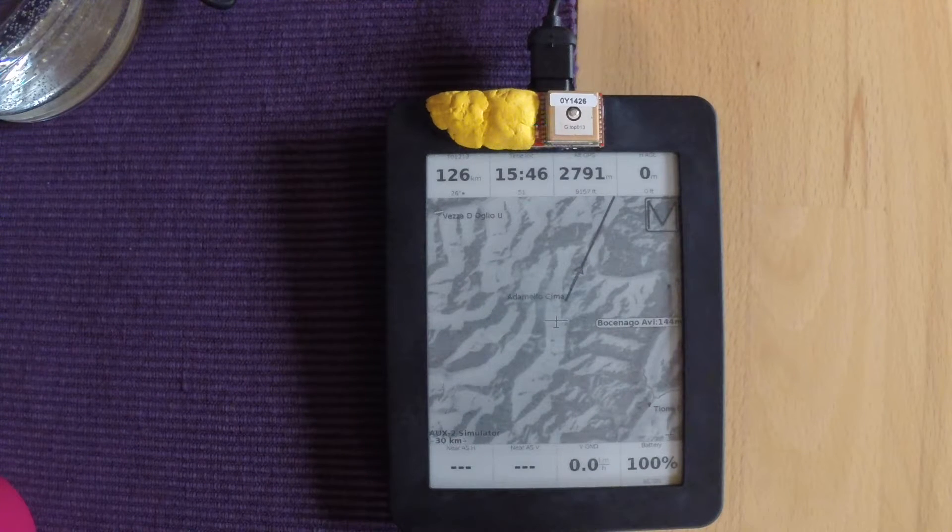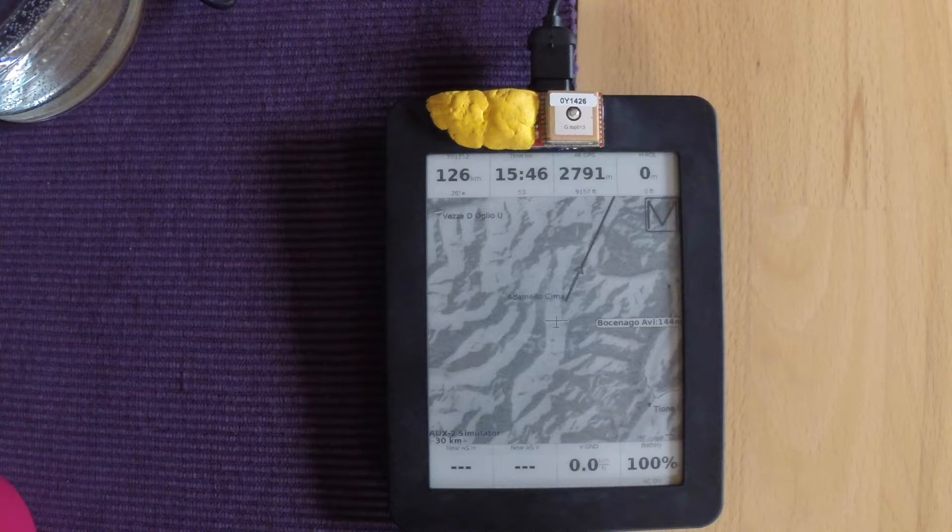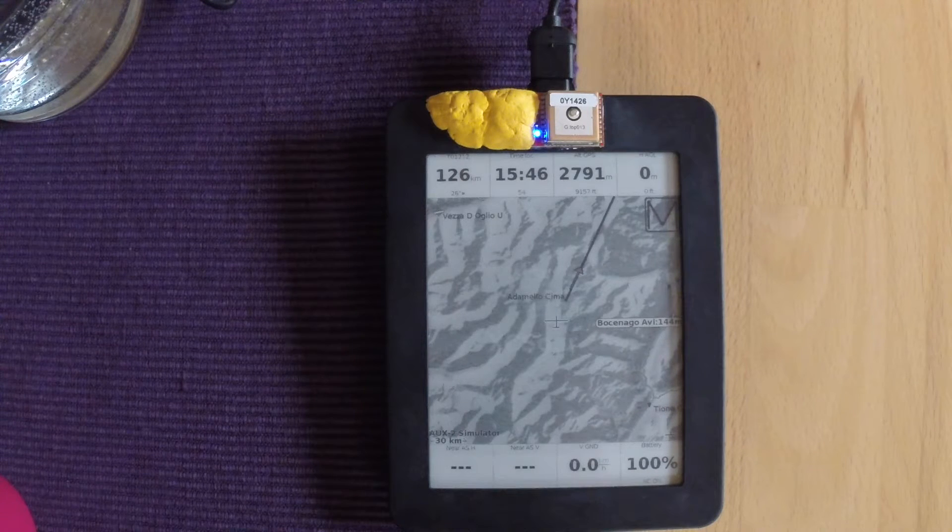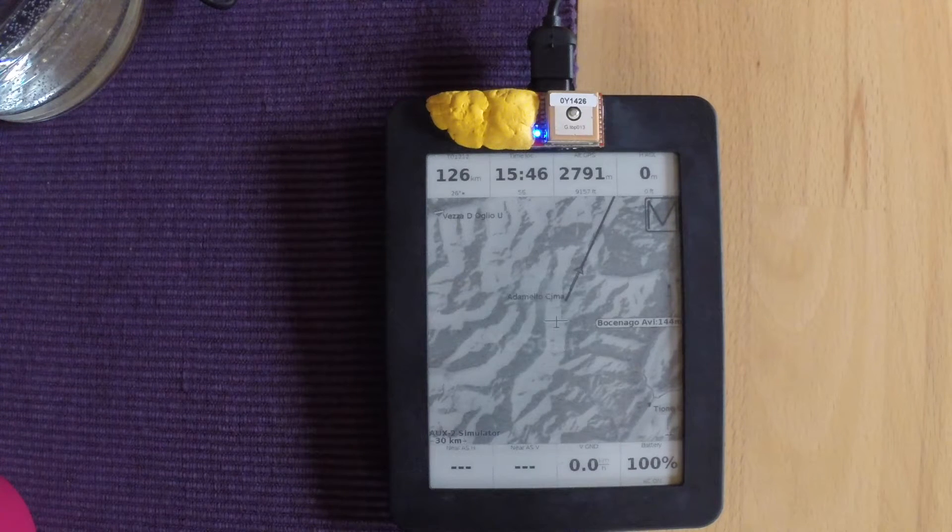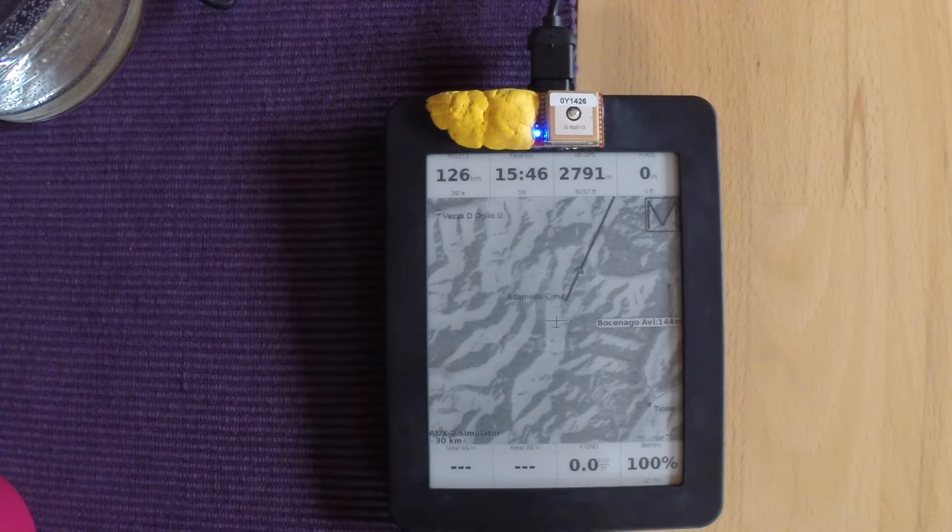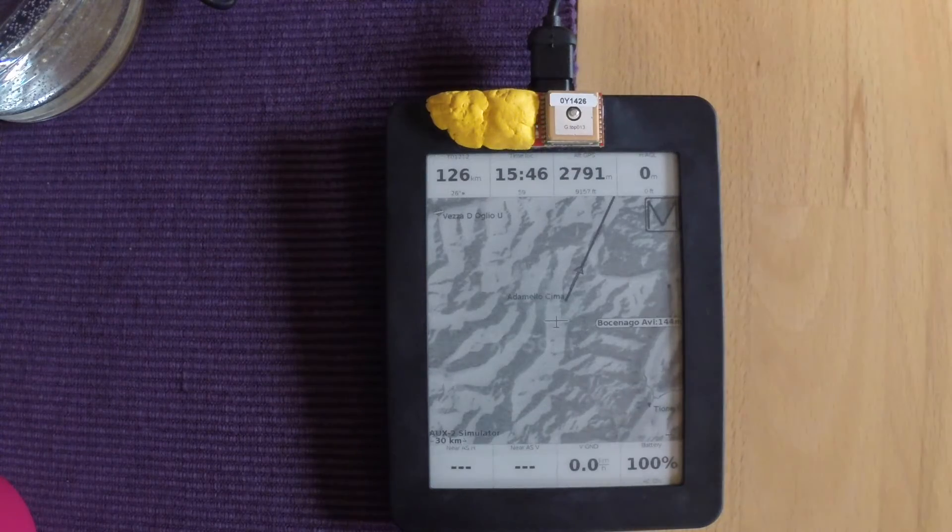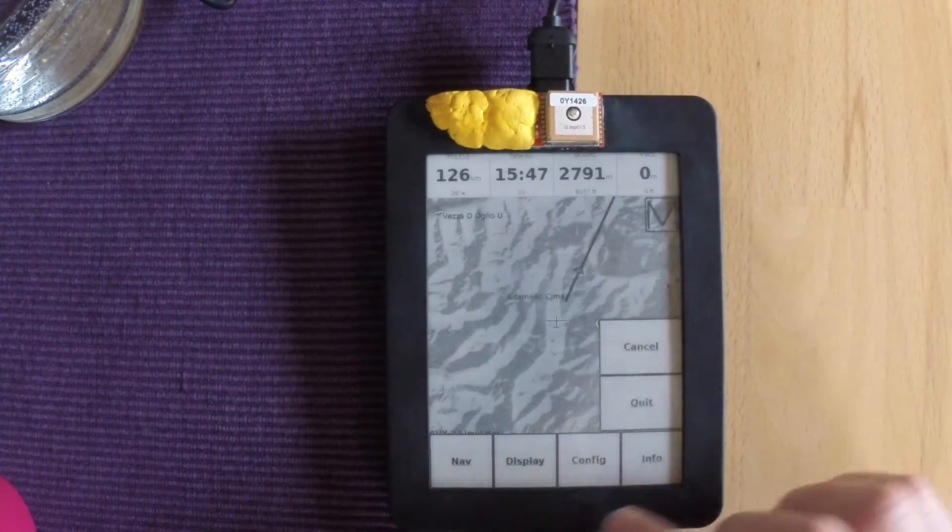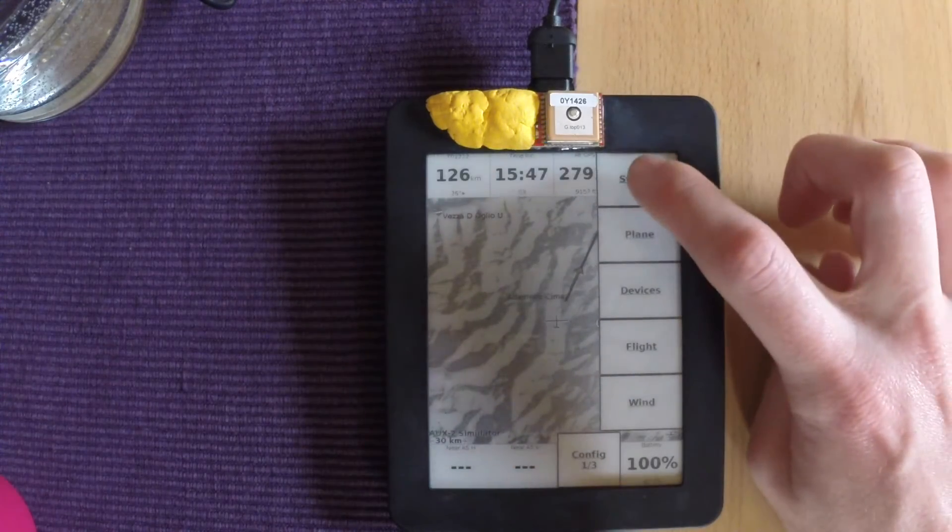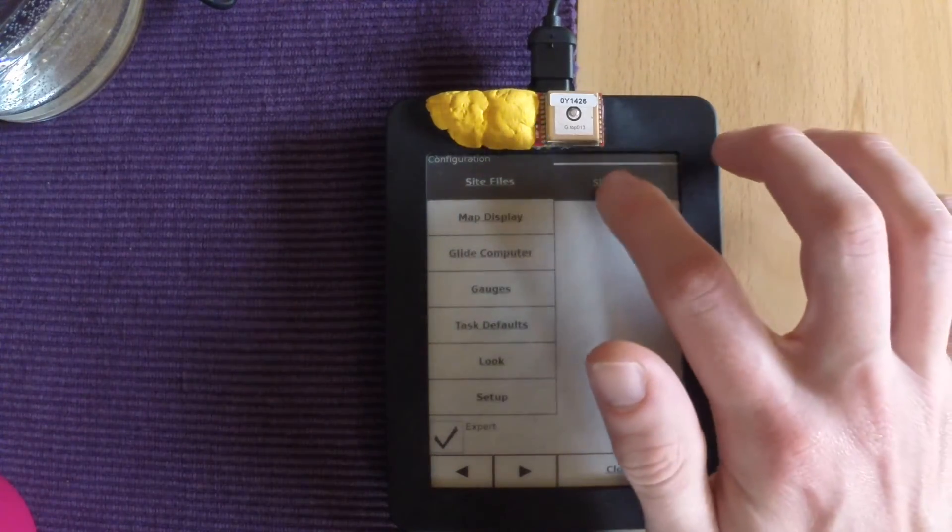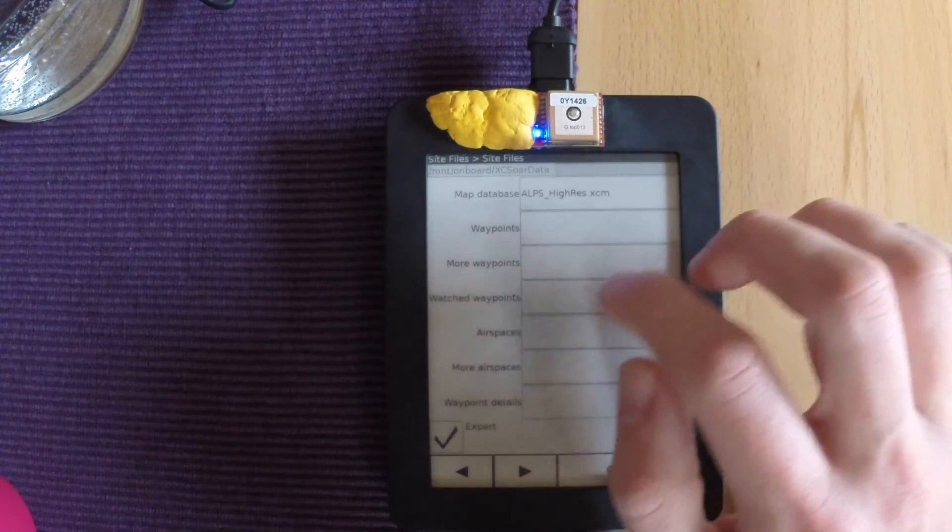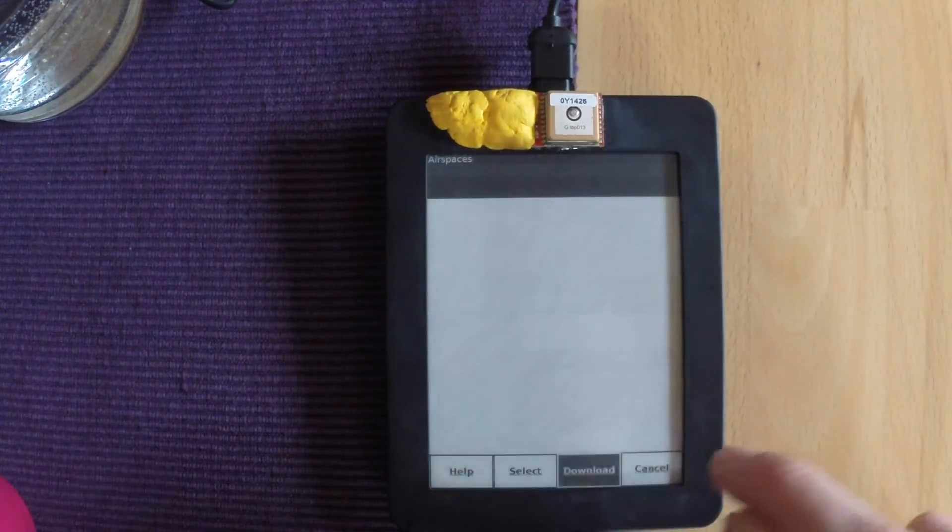There we go. That's how you get terrain loaded onto Kobo using Wi-Fi. You used to be able to do airspace as well. However, when I tried this earlier, I couldn't get it to work. So you're better doing that through your computer.